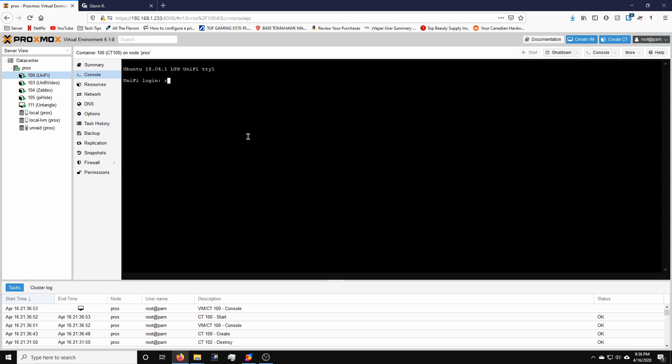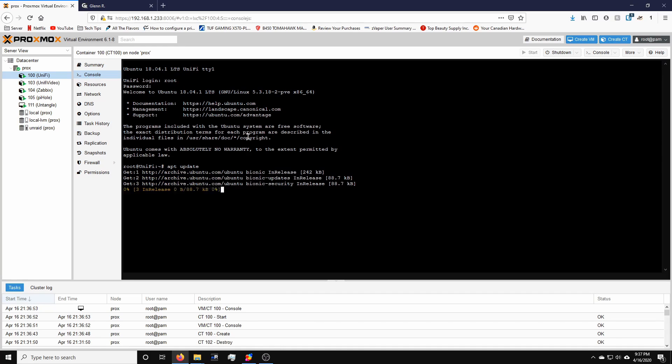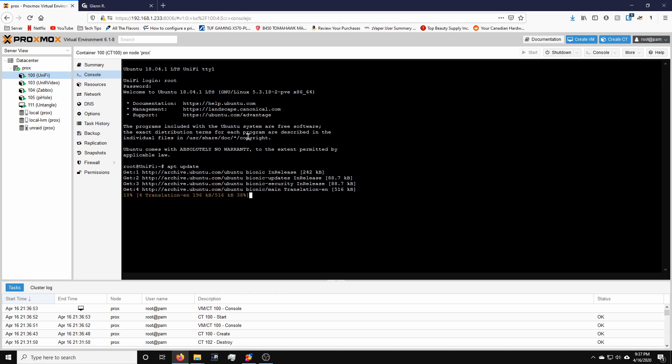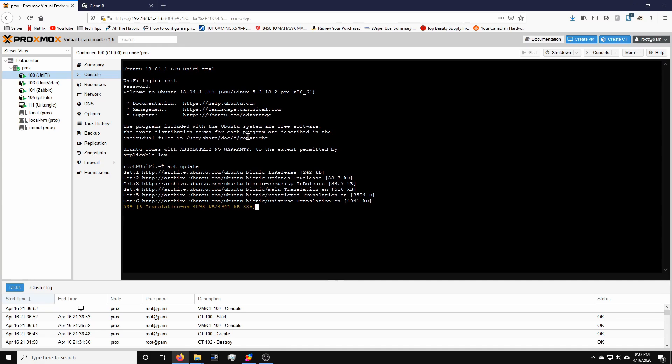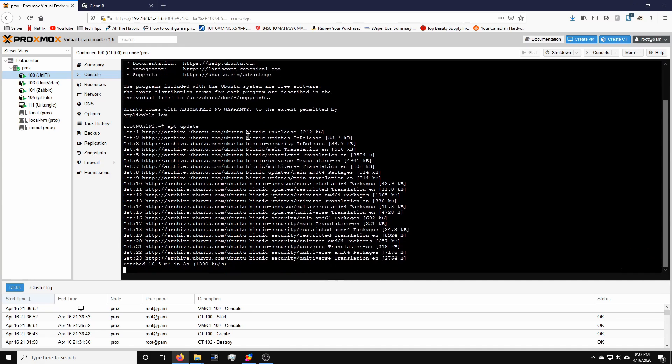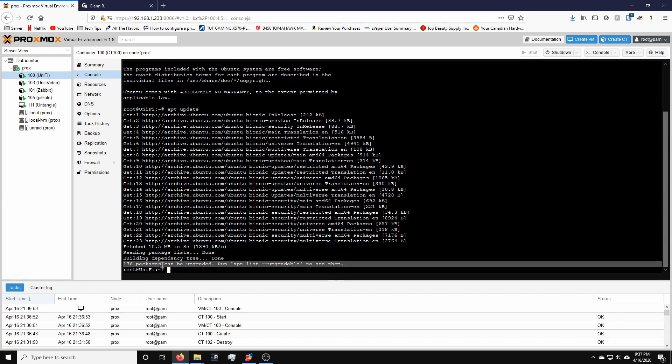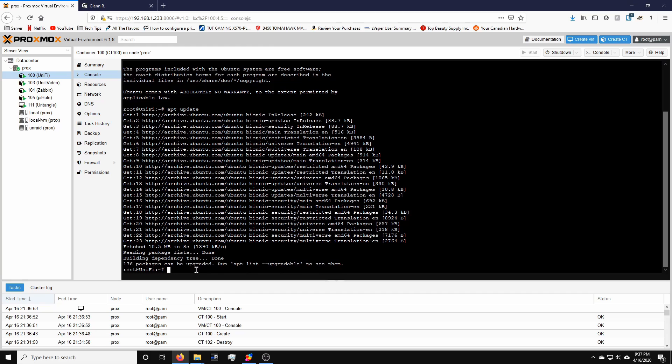We'll log in with root and the password we set. First thing first, what we want to do is issue an apt update command. So this way we can update the container to the latest packages.